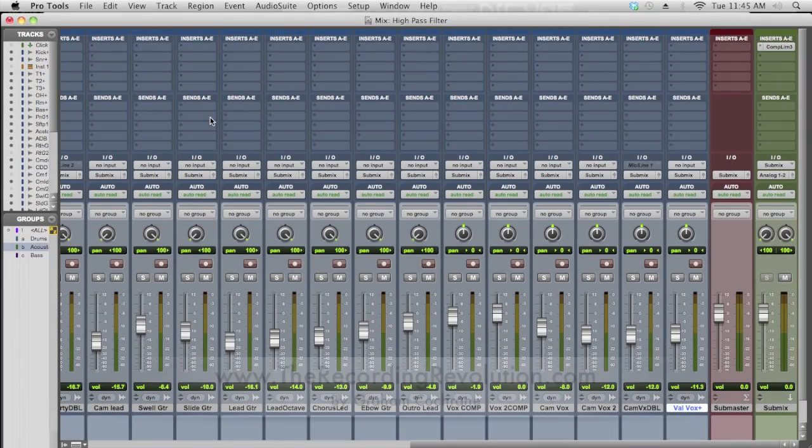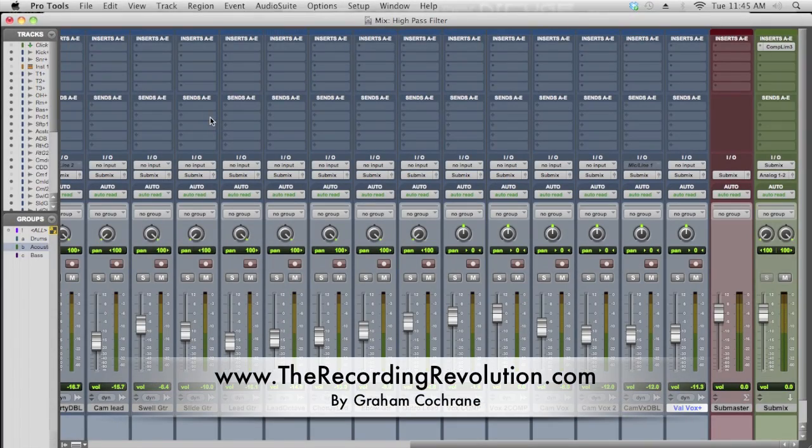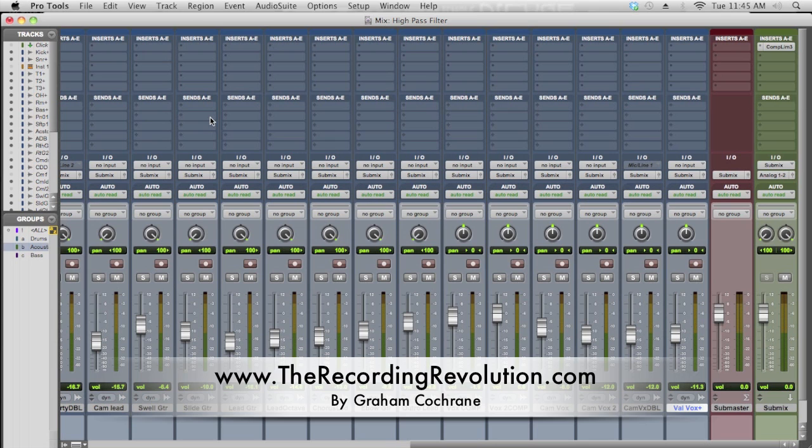Hey kids, Graham here from TheRecordingRevolution.com, and welcome to another video of 5 Minutes to a Better Mix, where we're taking a look at 31 mix tips in 31 days.